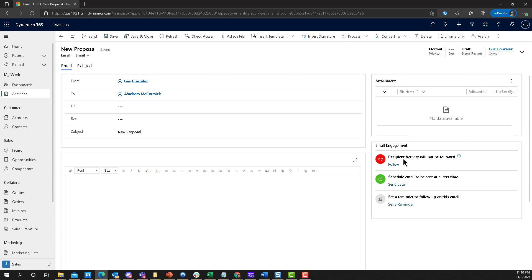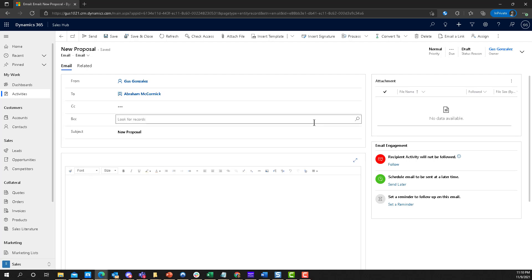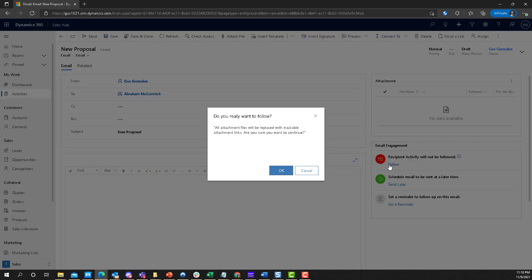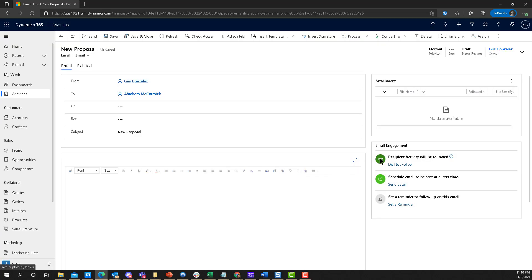This Email Engagement functionality will be added to your emails now when you're composing them, which is great. The first one is you can follow whether a recipient basically opens the email. Like if you want to know if your customer, the person you're sending it to, Abraham McCormick, like this is a prospect maybe or a customer or whatever, you want to know if they open your email, for example, if they read it, that's awesome. So I can follow this and say yes, I want to know when somebody opens my email, reads my email or whatever.